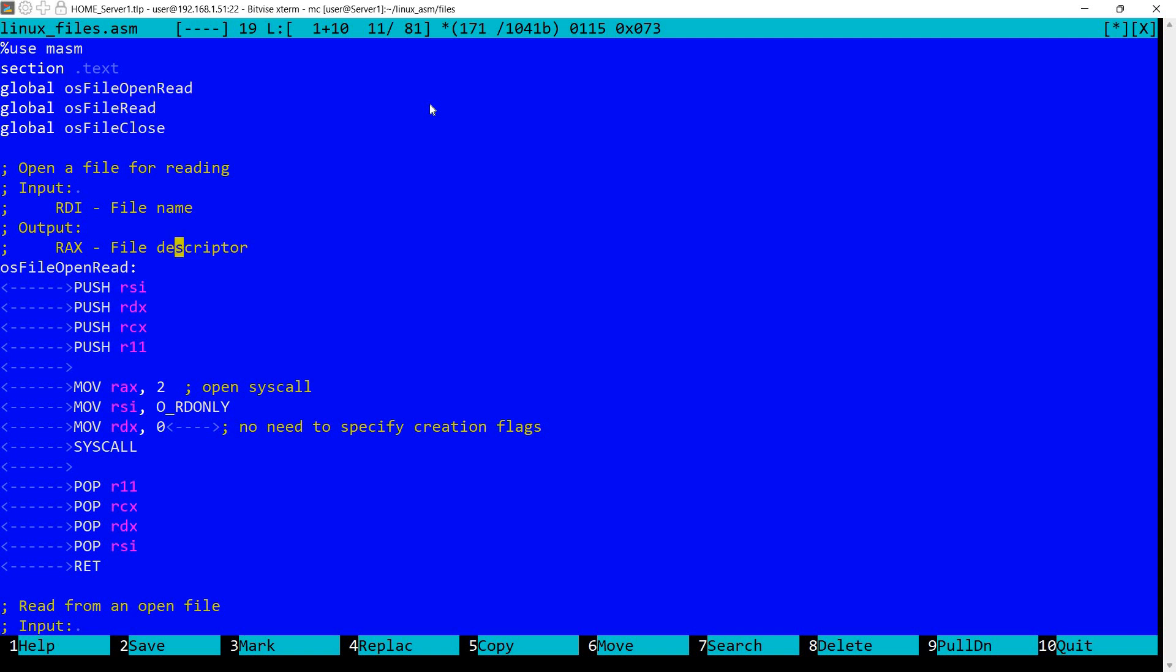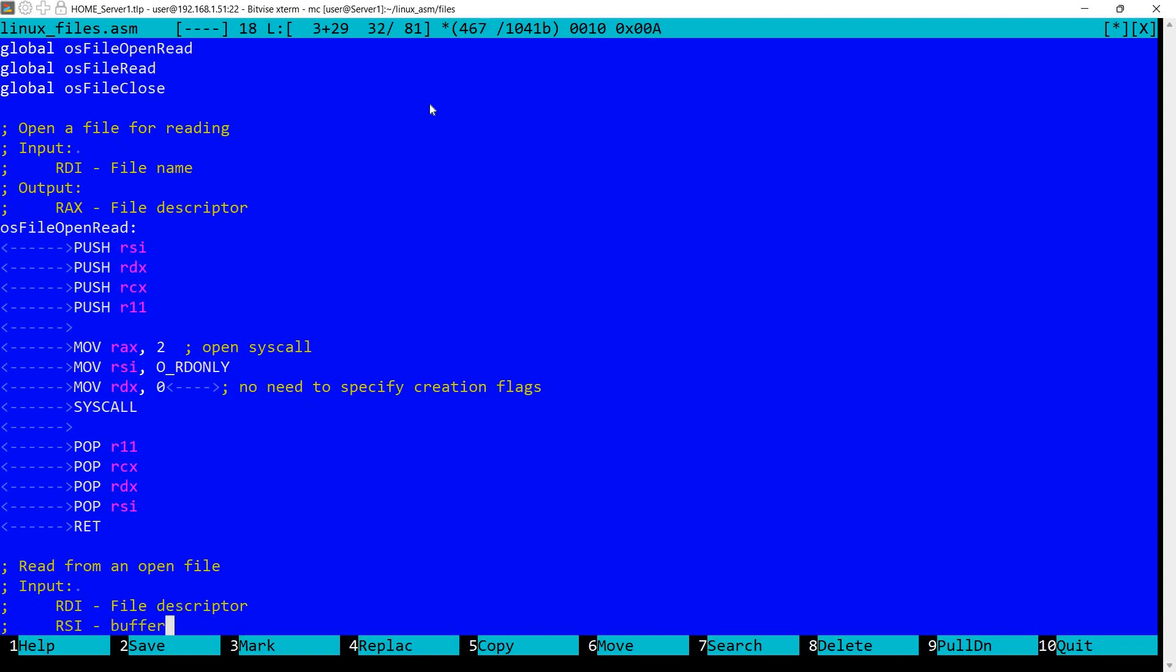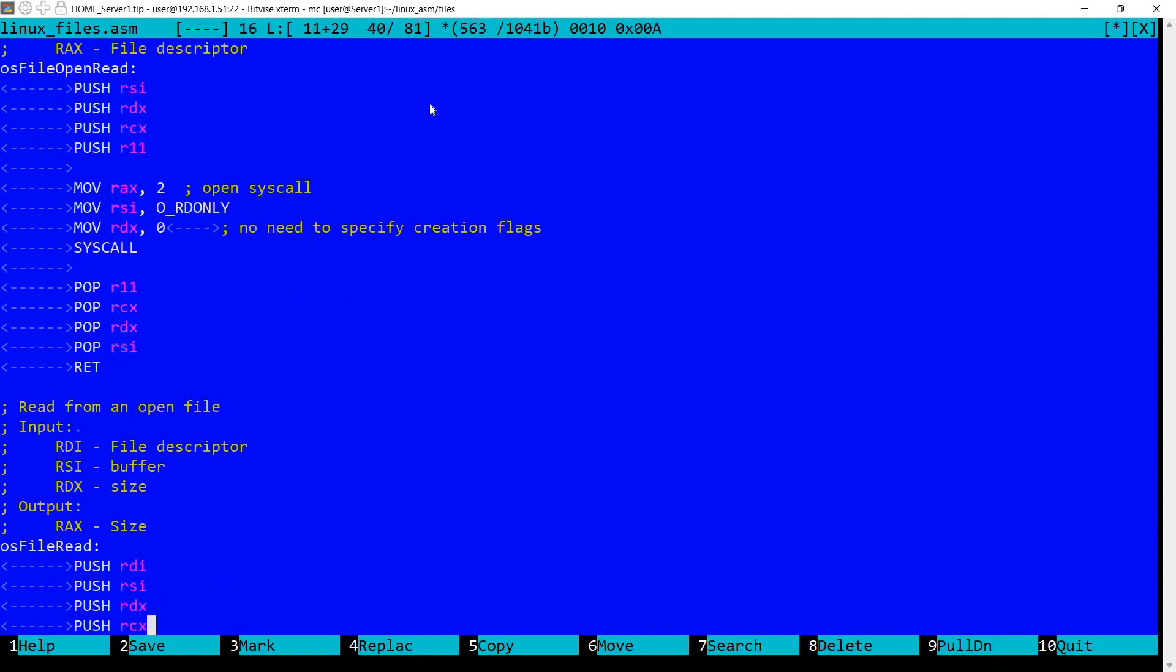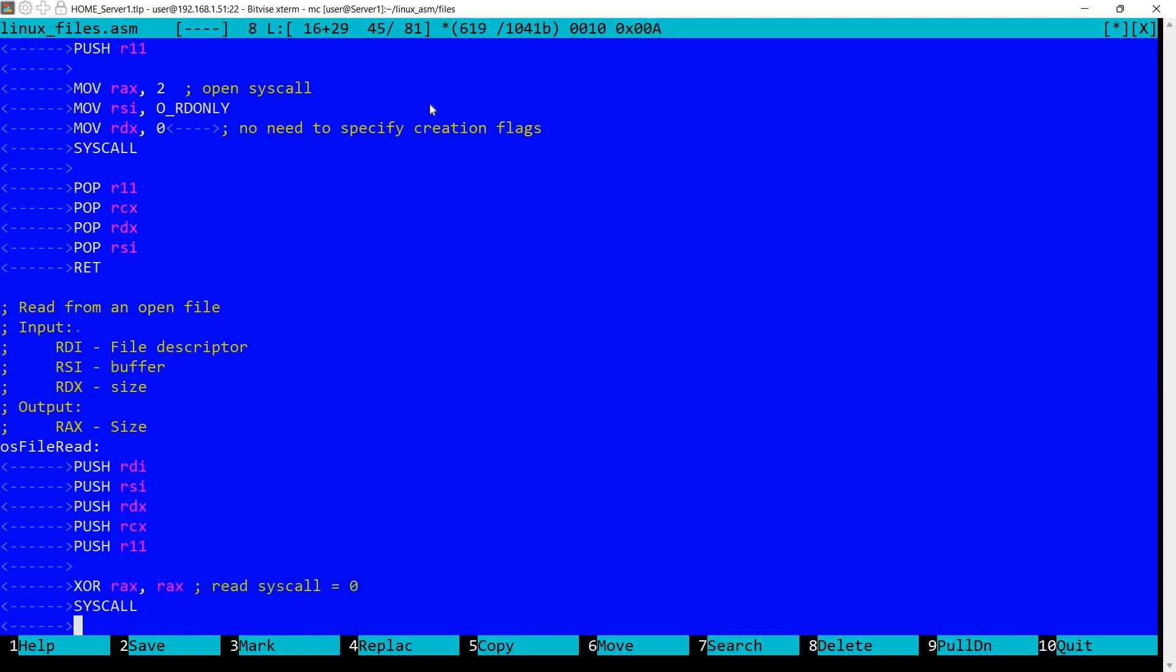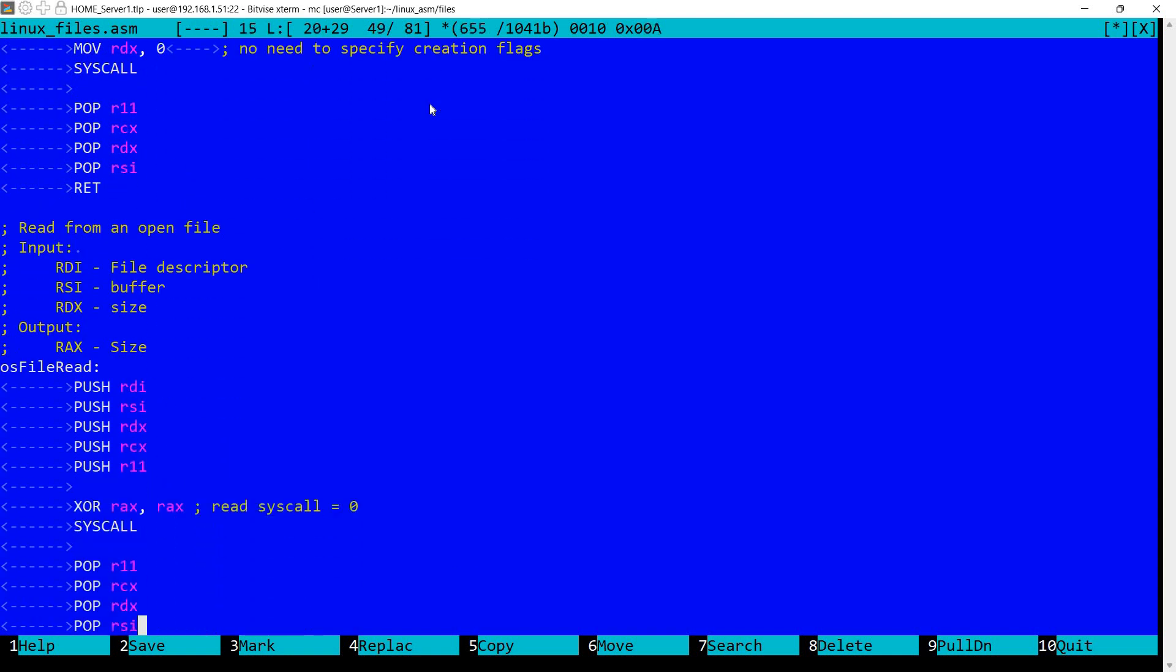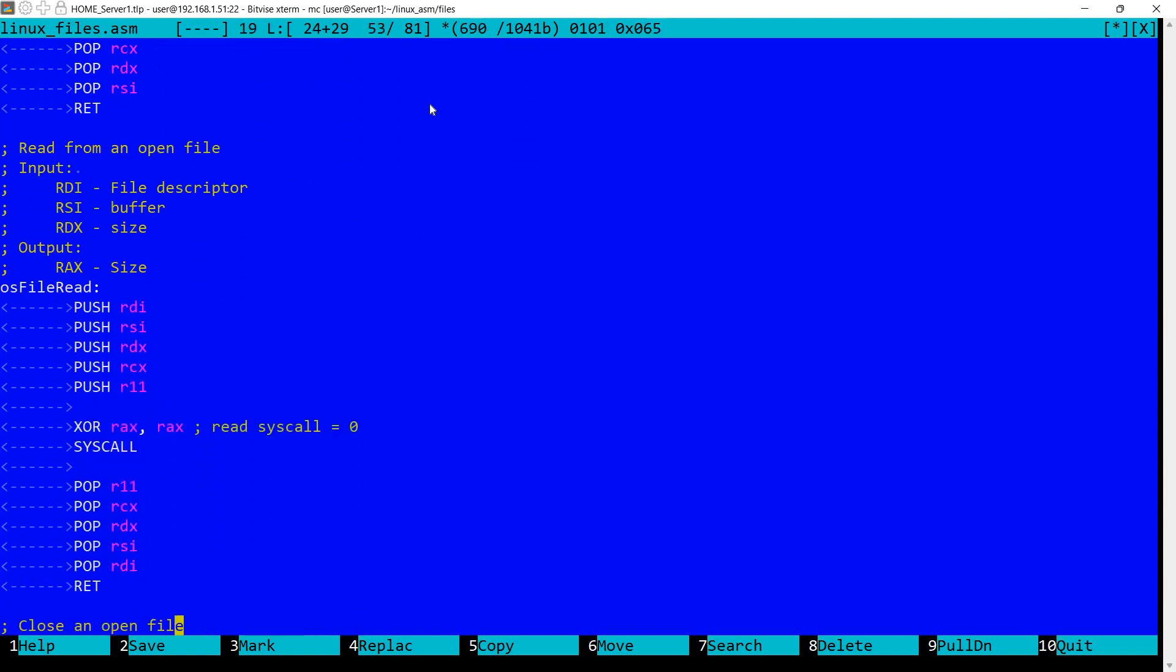Otherwise in RAX there will be an error. Also in RDI it expects the file name. This is already set when the procedure was called. So after calling this in RAX we hopefully have the file descriptor. Now in order to actually read from an open file I have a second procedure here.